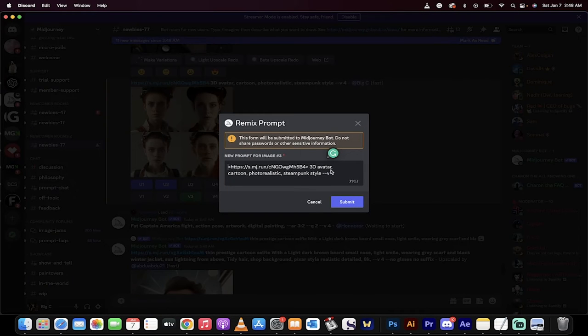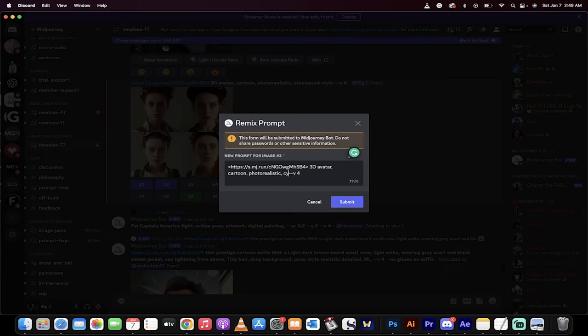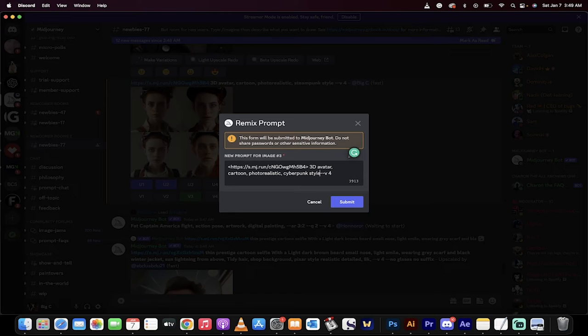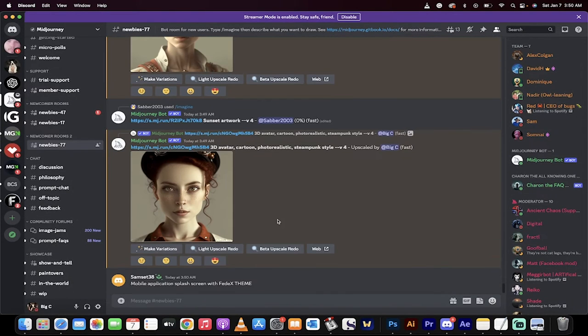And then it says here you can make some remixes. So instead of maybe steampunk, maybe I would say, you know, it looks great, but I want cyberpunk style. Again, these are just options. I've got lots of tutorials on how to do this, but I would click Submit. And now I'm going to come back when all of these are done and show you what we got.